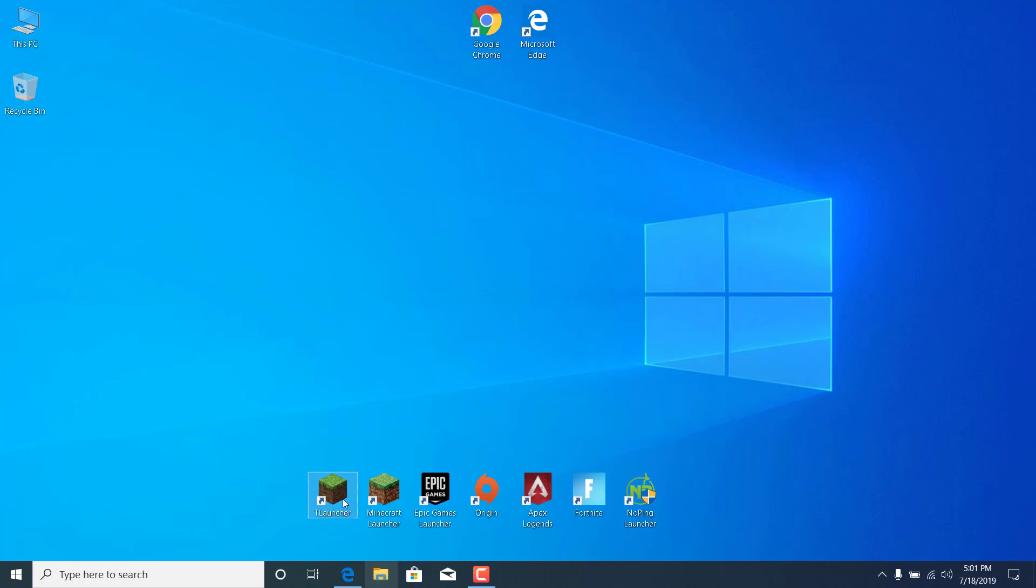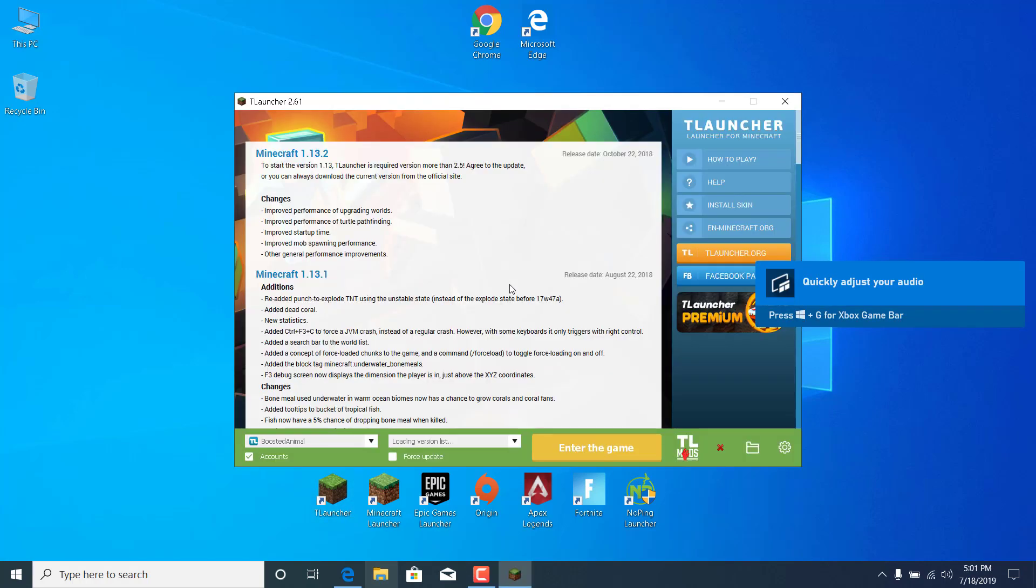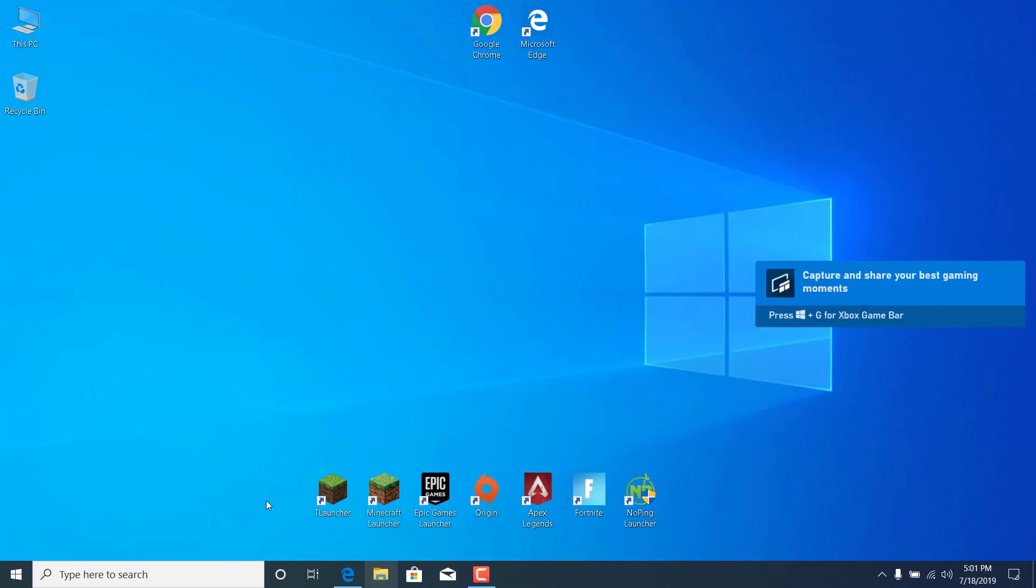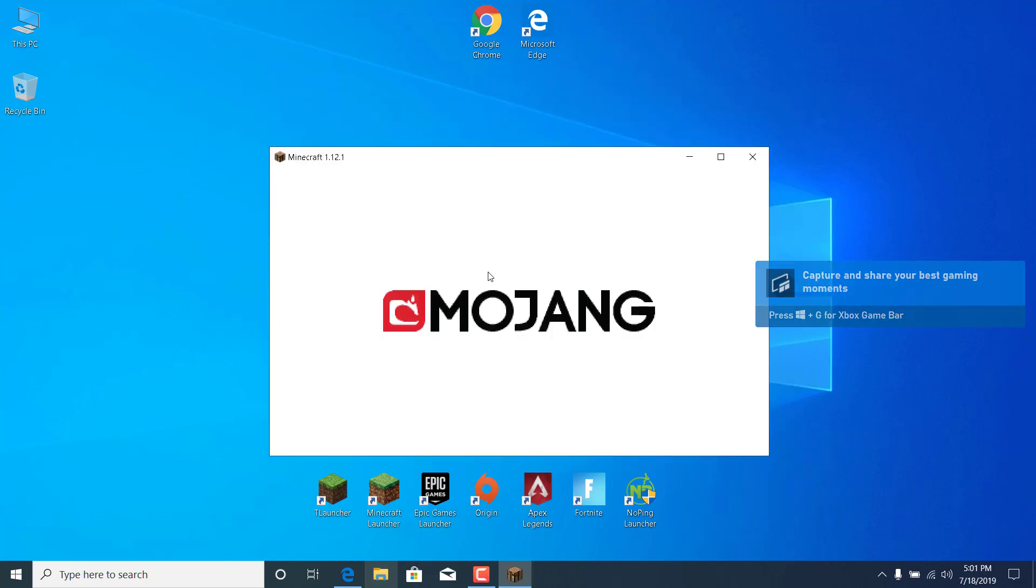Now open the T-Launcher. And as you can see, the error has been fixed. Let's try and enter again. OK, so there it is.